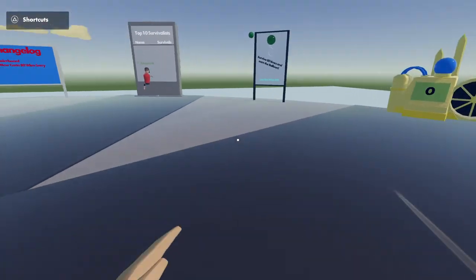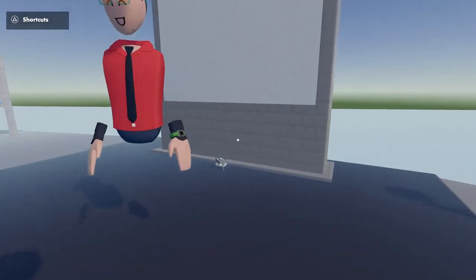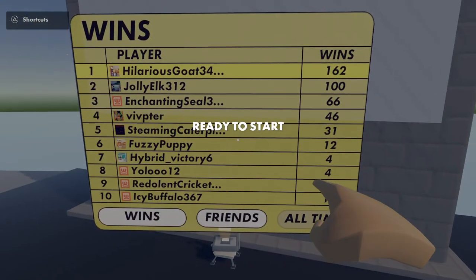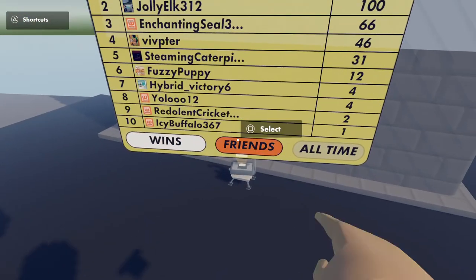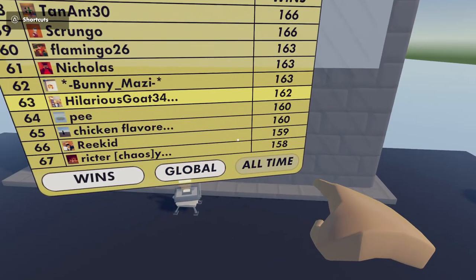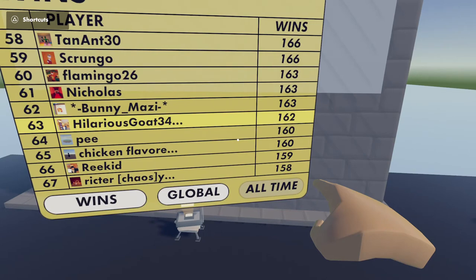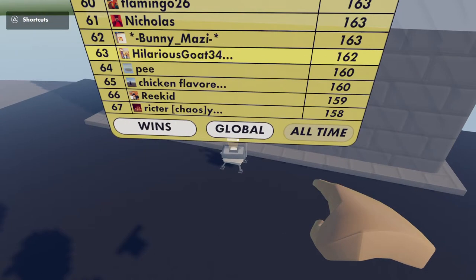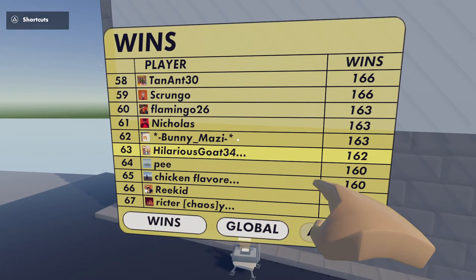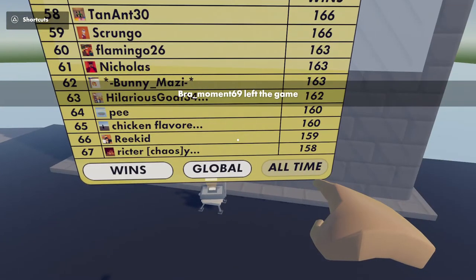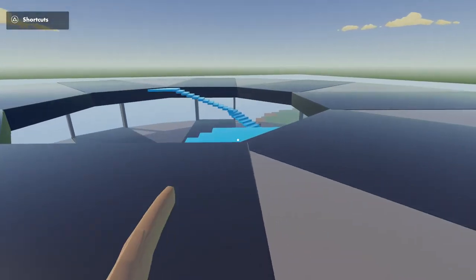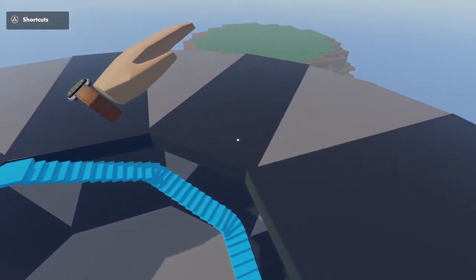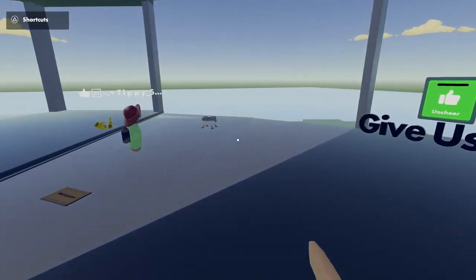Everyone died to that. Let me see my wins. Ready to start. 162. Is that really what I have? No, I'm not on the champions board, I'm sad. 162. Yep, okay. Tenant. I'm 63rd place, oh my god. Chicken. I'm 63rd place.